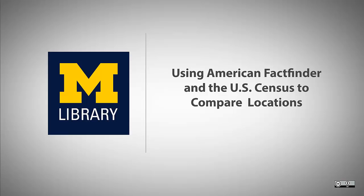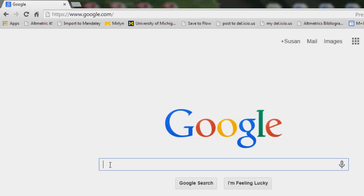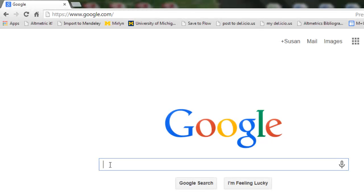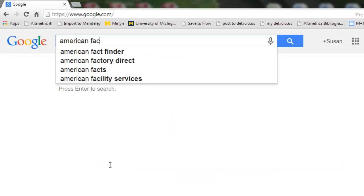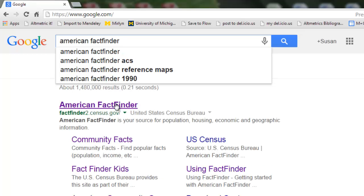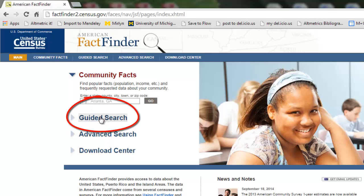To do this, you'll want to use the guided search or the advanced search options in American FactFinder. To get to American FactFinder on the U.S. Census site, you can Google American FactFinder, and the link should come up, and you are taken immediately to the search page. In a previous video, we talked about community facts, but we're going to use guided search today.